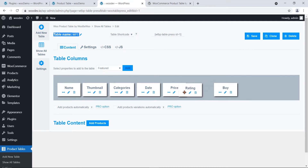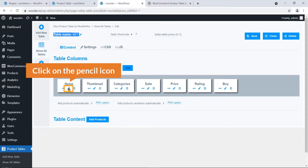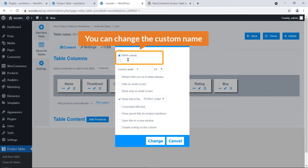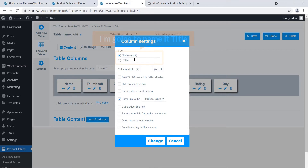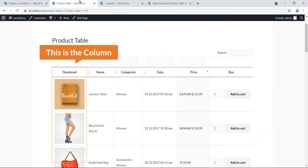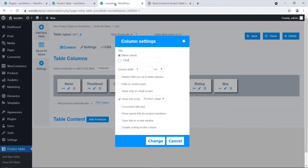Say for example you want to bring Rating after Price — just click, drag, and drop it there. Also, there is a pencil icon. If you click on it you can change the custom name. I'm going to name it 'Title'. You can also set the column width here.